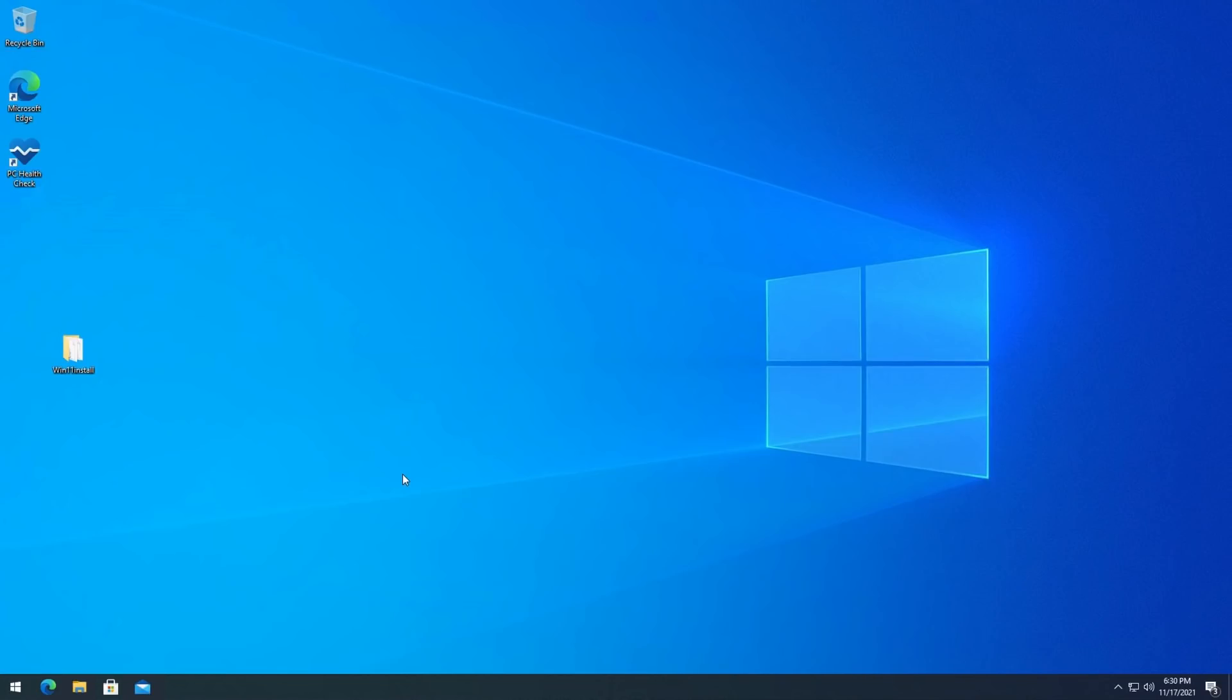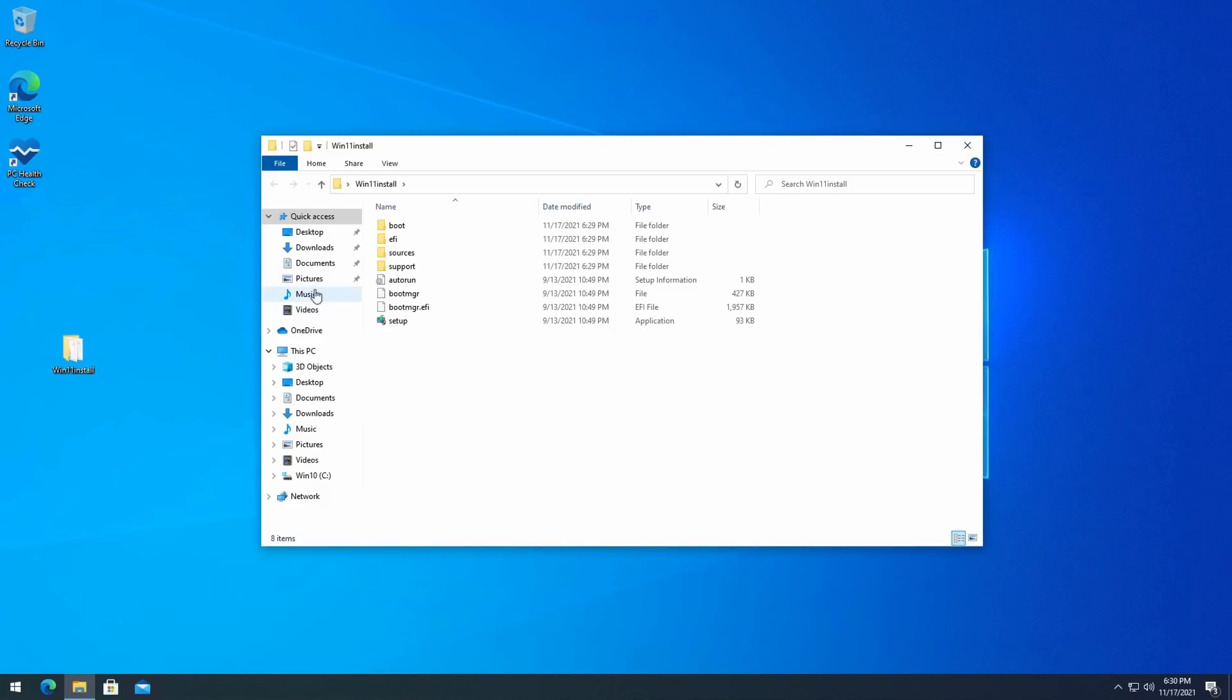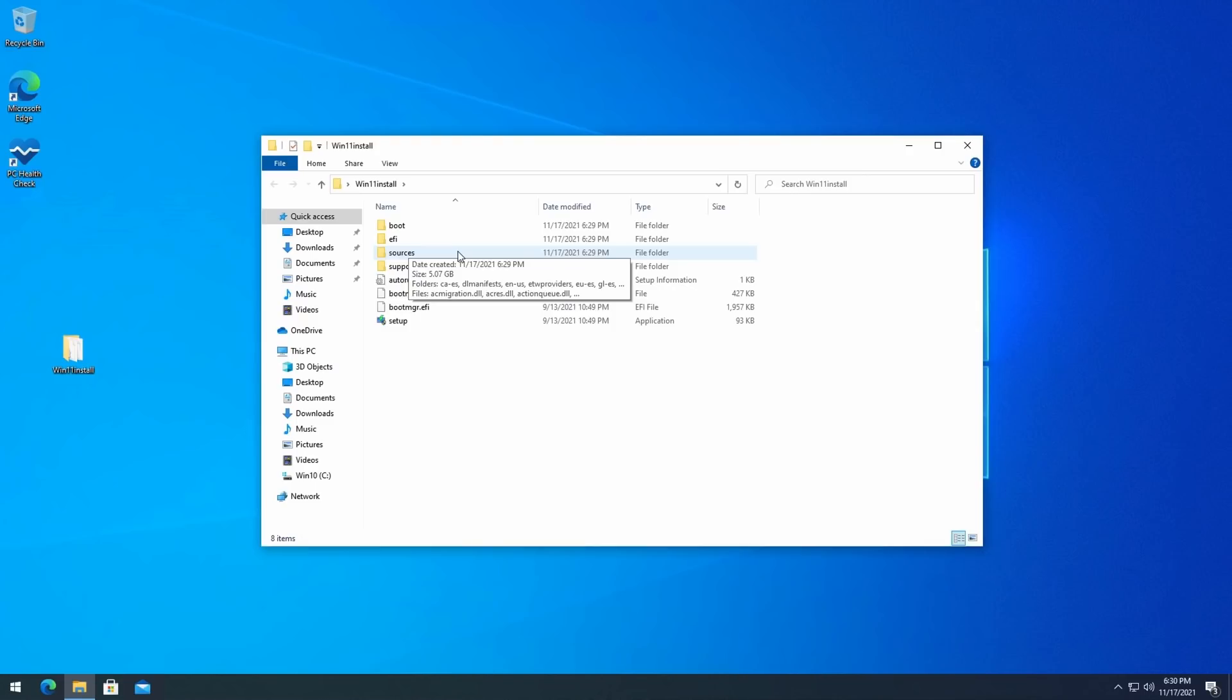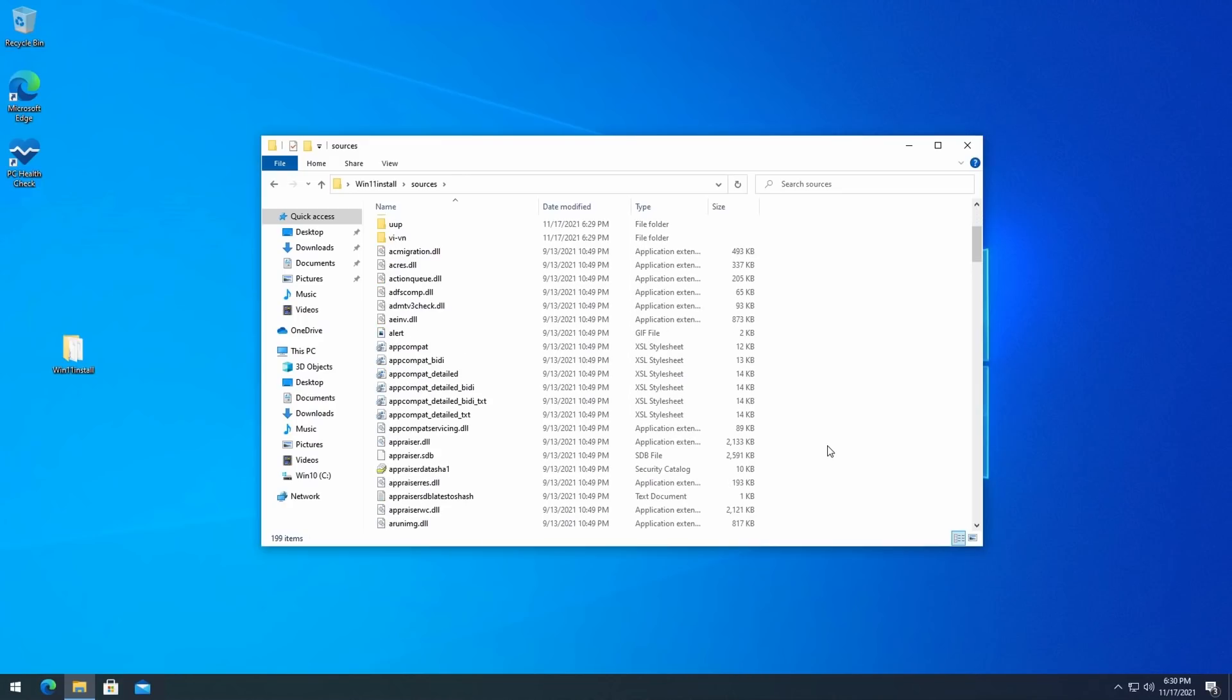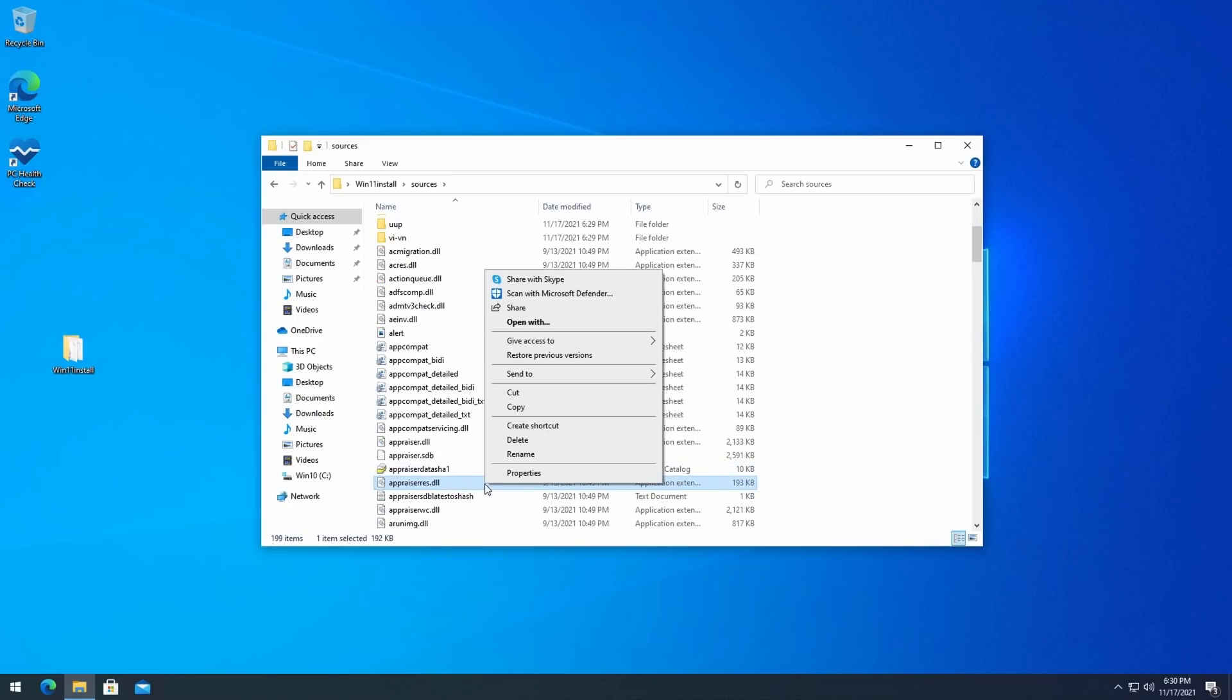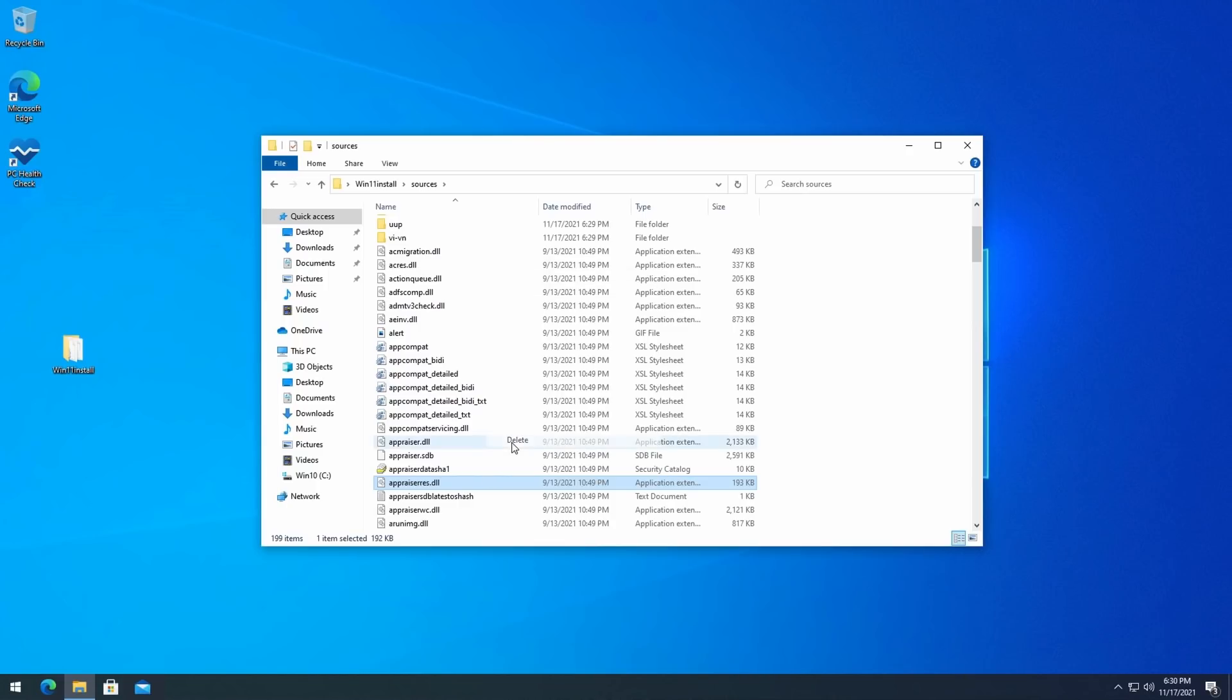Let's open our Win11 install folder. Now, to overcome the error message shown earlier and to bypass the hardware check, we simply need to delete a single file, appraiserres.dll. This is found in the sources folder. To do so, navigate to that folder, sources, and find the appraiserres.dll file in it. Then delete it. That's really all it takes to disable the hardware check in the installer.